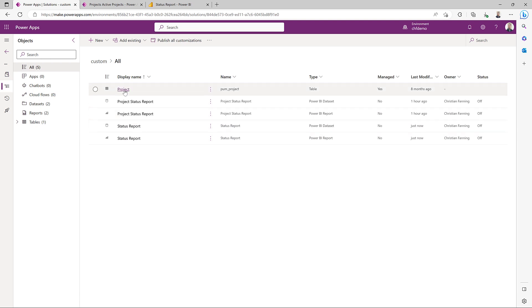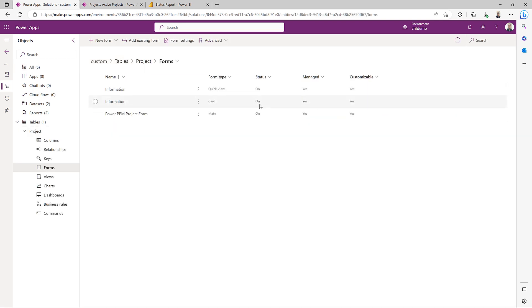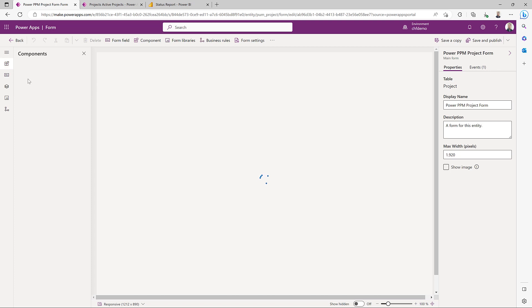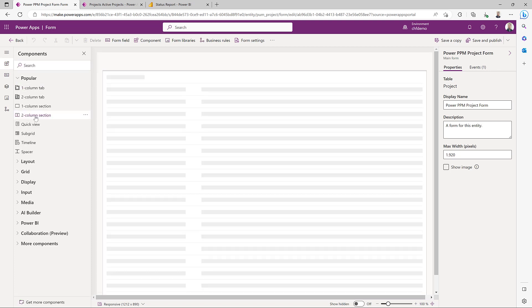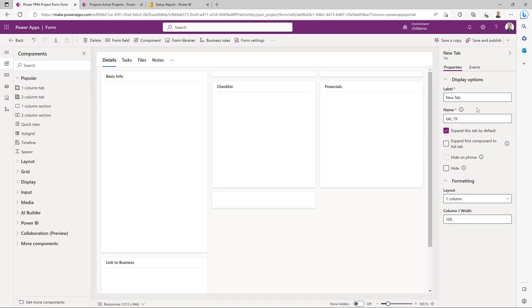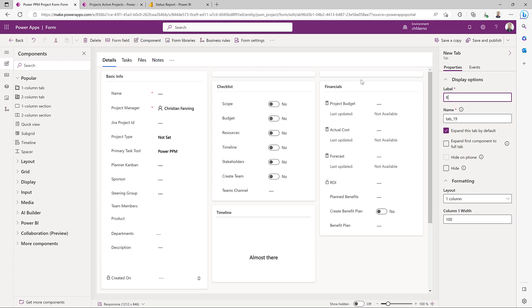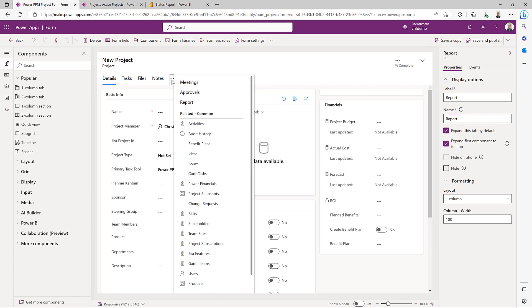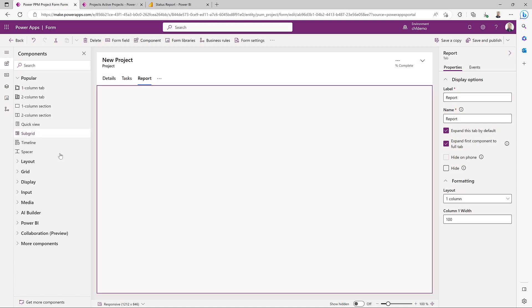The next thing we're going to do is open up our project entity and take the form where we want to show the report. Now we can add in a new tab here. Let's make it a one-column tab and name this tab 'report'. Let's expand it to use the entire space — right now it's just empty.